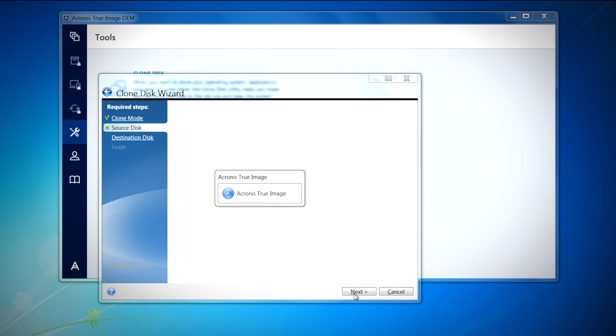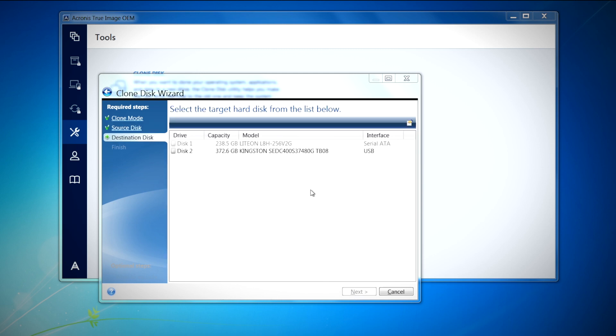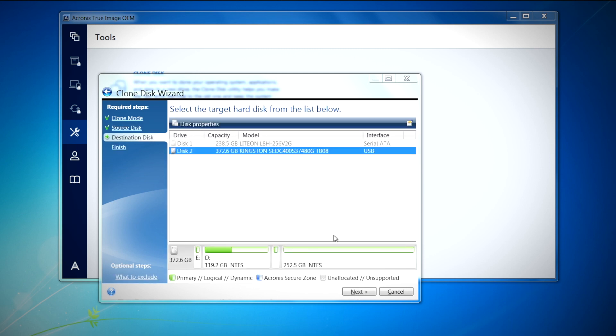Here you're going to want to choose the new Kingston SSD as your destination disk. Once you have that selected, click next to continue.